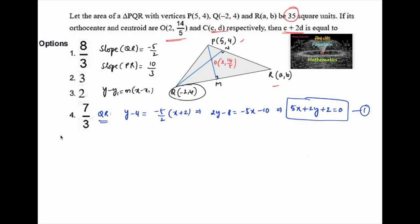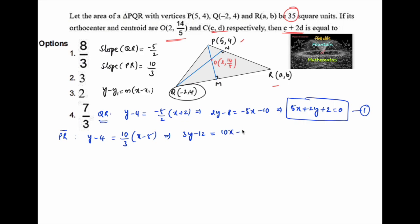Now the equation of line PR: passing through P(5, 4) with slope 10/3, using y - y1 = m(x - x1), we get 3y - 12 = 10x - 50, that is 10x - 3y - 38 = 0. This is equation 2.